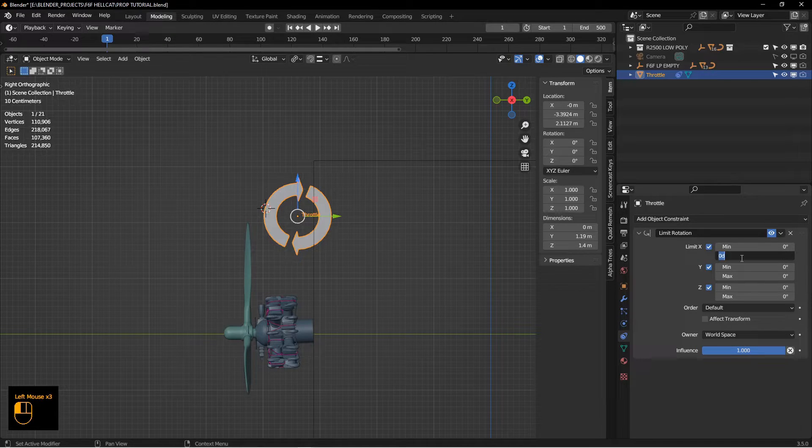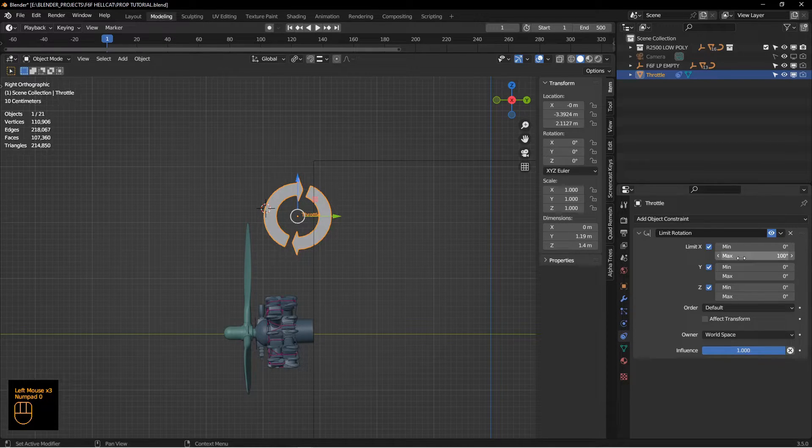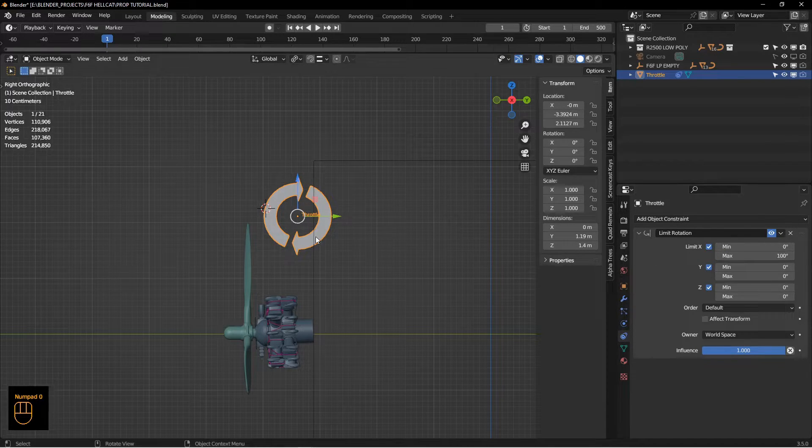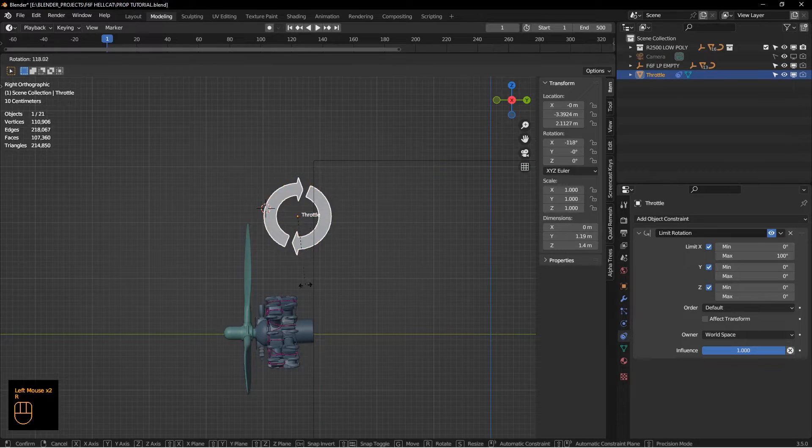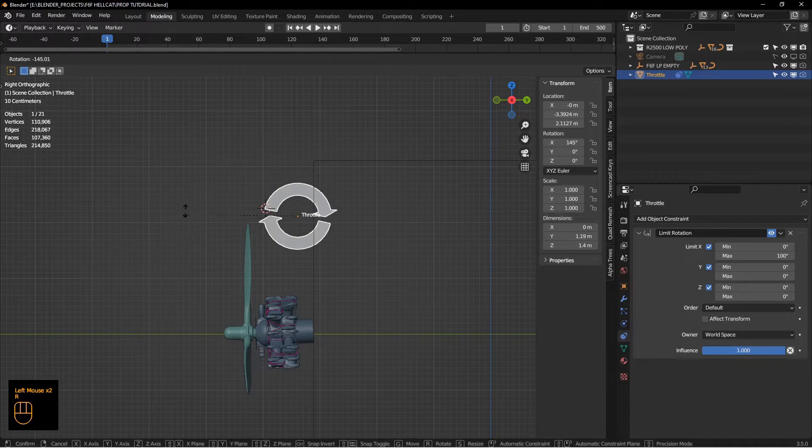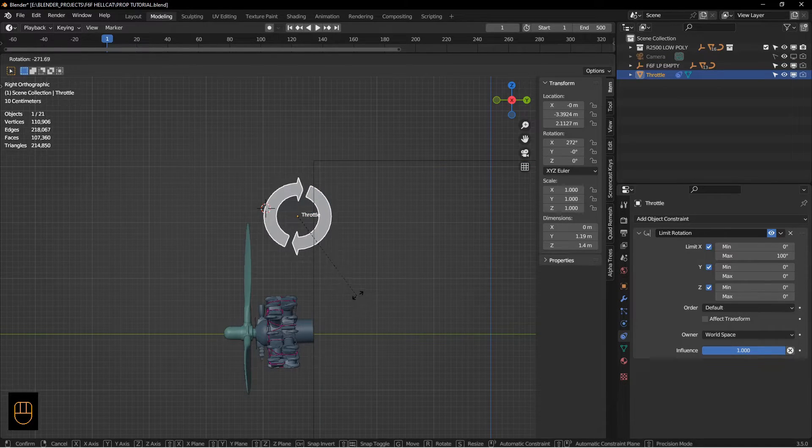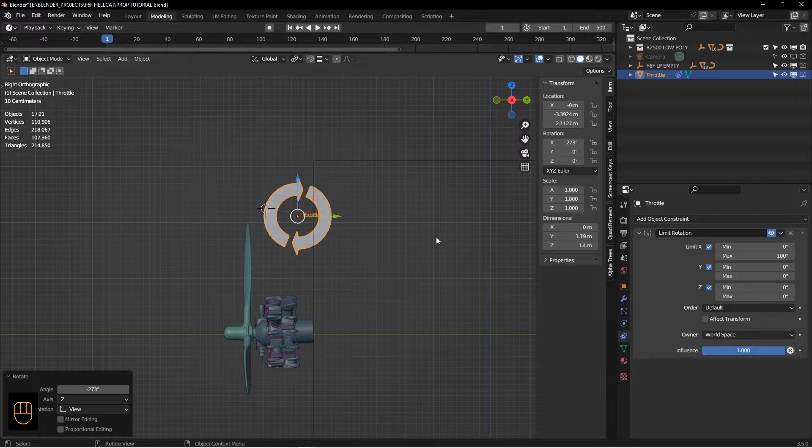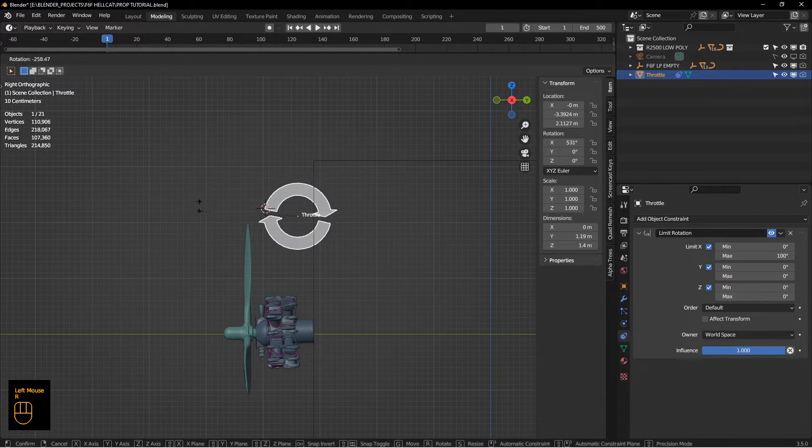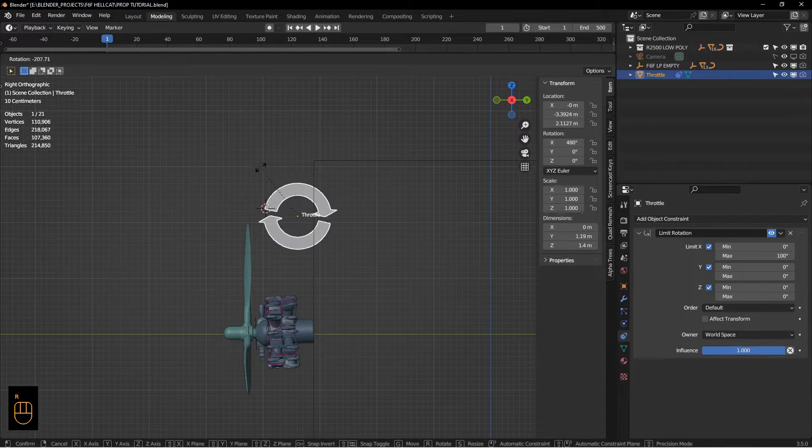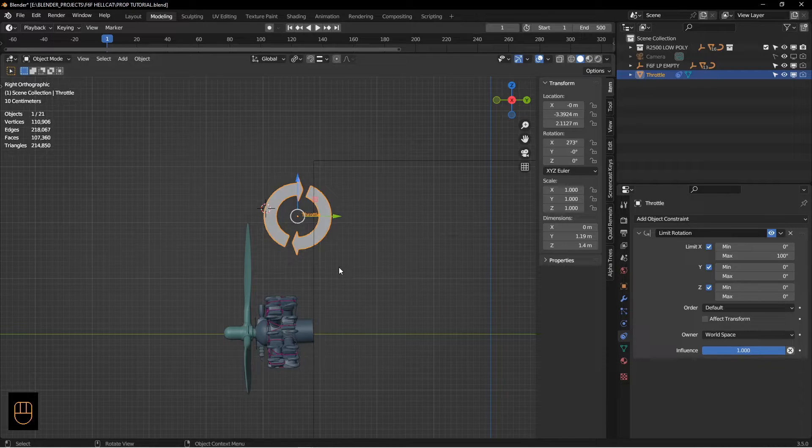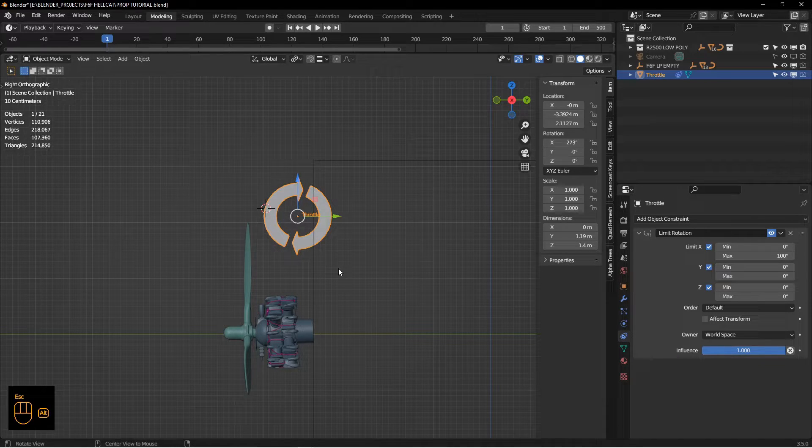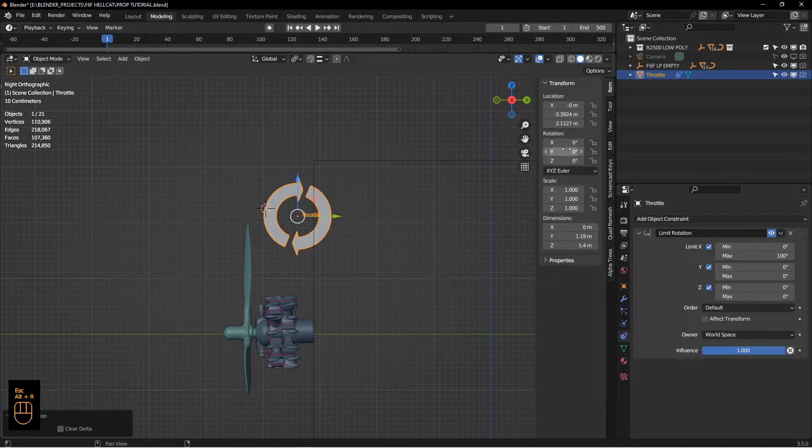I'm going to change the X one to 100. You can see now if I rotate this it stops rotating, but if you look over here on the right while I try to rotate, you can see that X value still goes well past 100, which is not what I want.